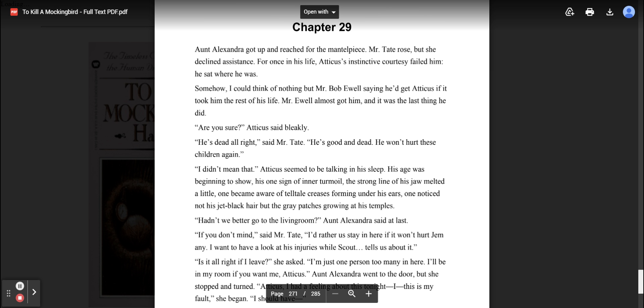Somehow I could think of nothing but Mr. Bob Ewell saying he'd get Atticus if it took him the rest of his life. Mr. Ewell almost got him and it was the last thing he did. Are you sure? Atticus said bleakly. He's dead all right, said Mr. Tate. He's good and dead. He won't hurt these children again.